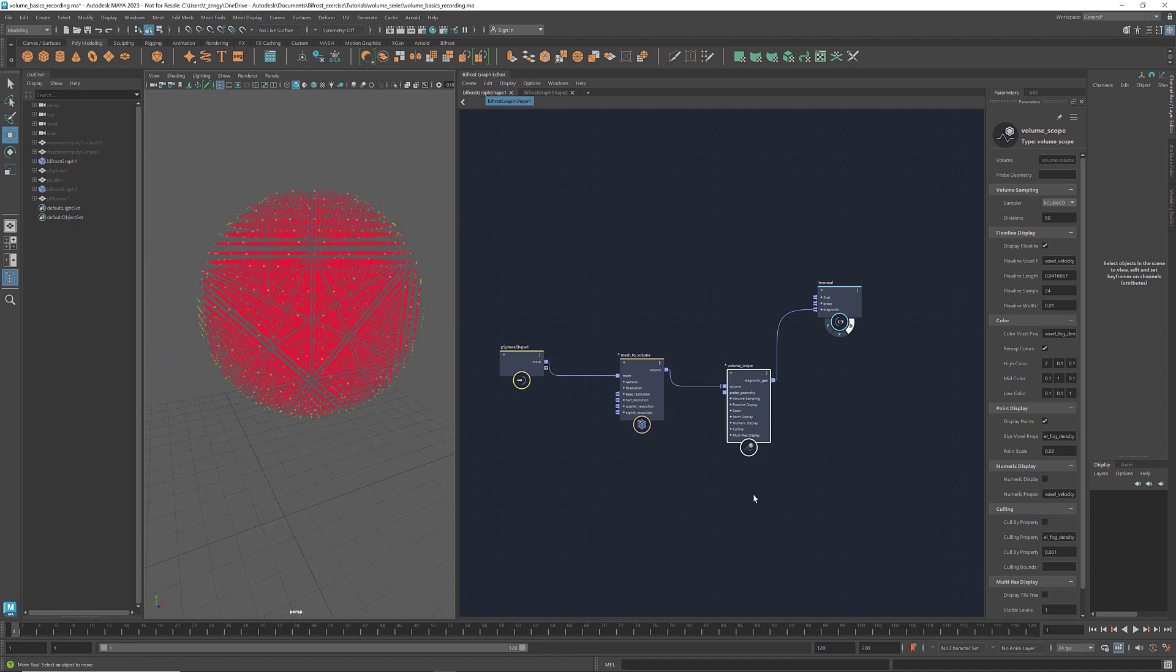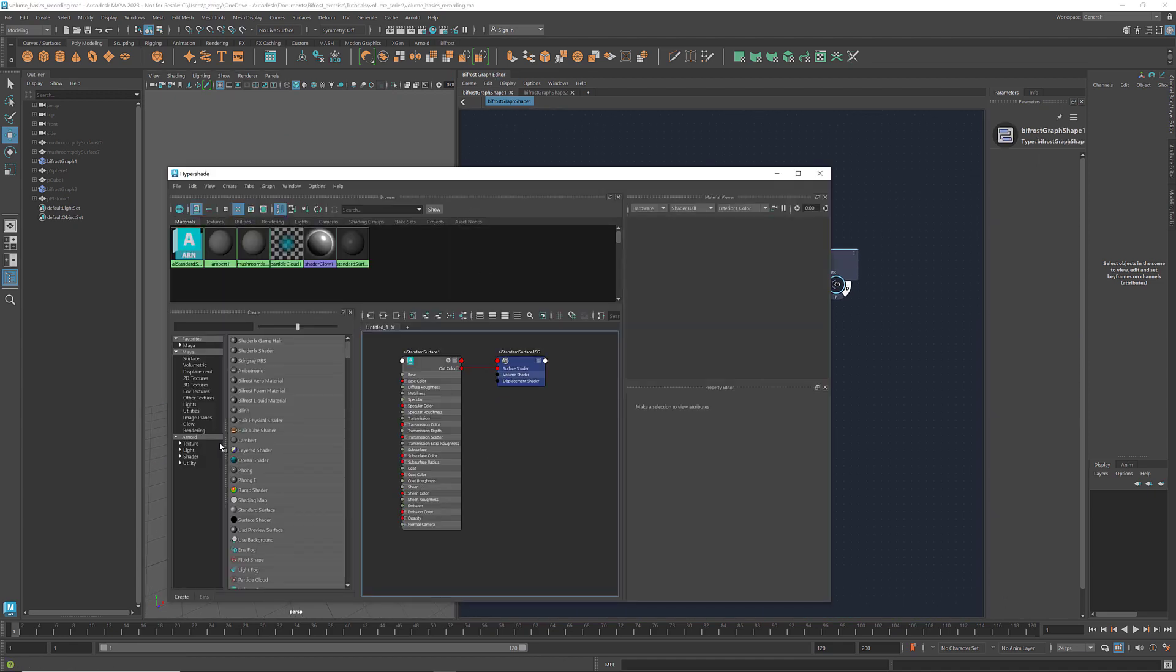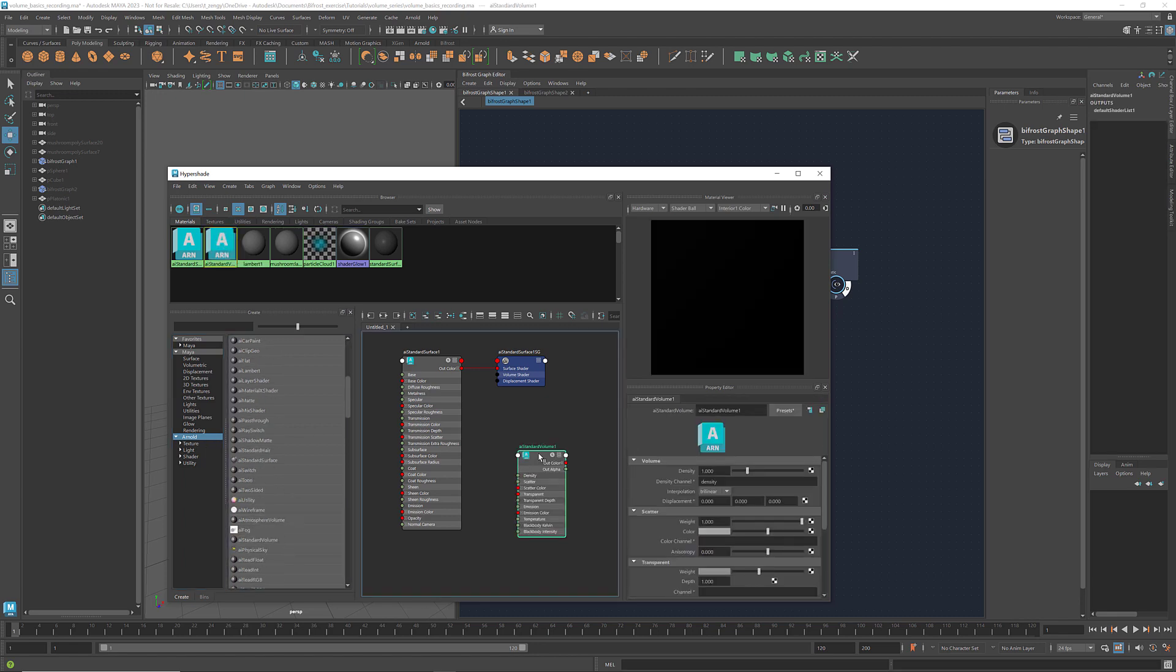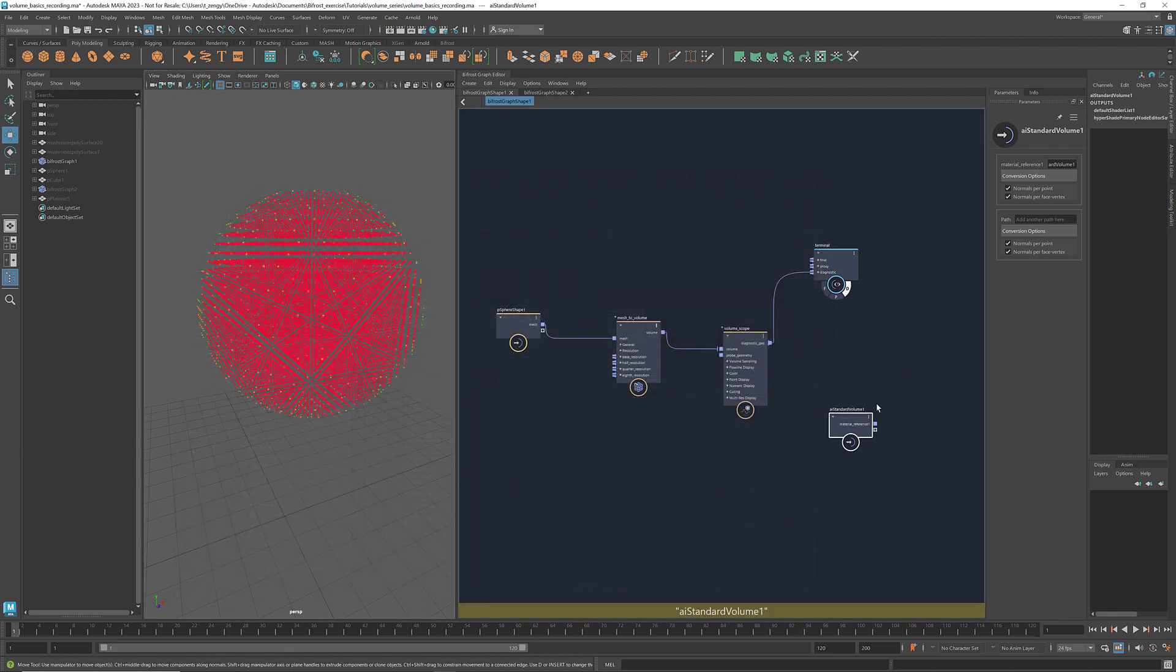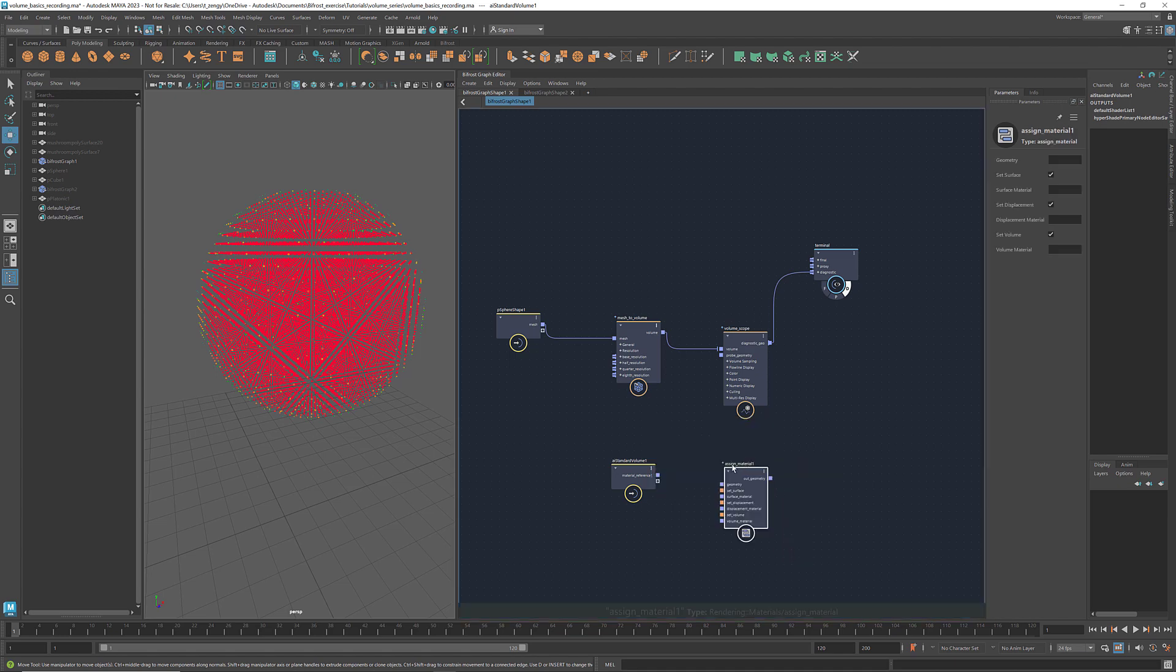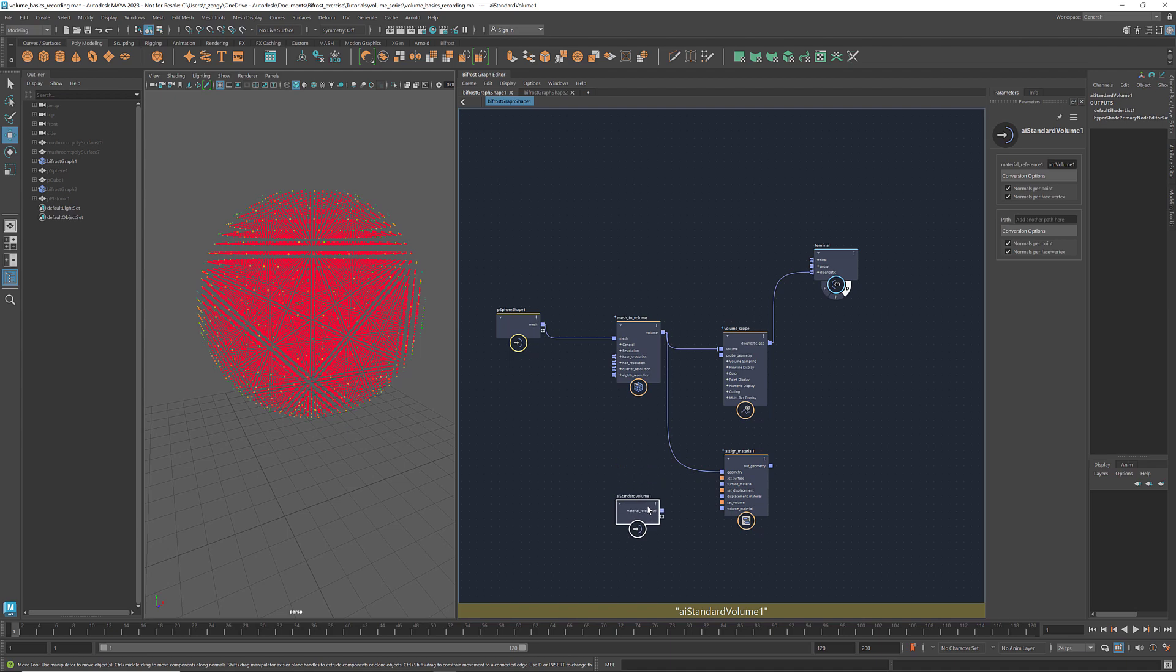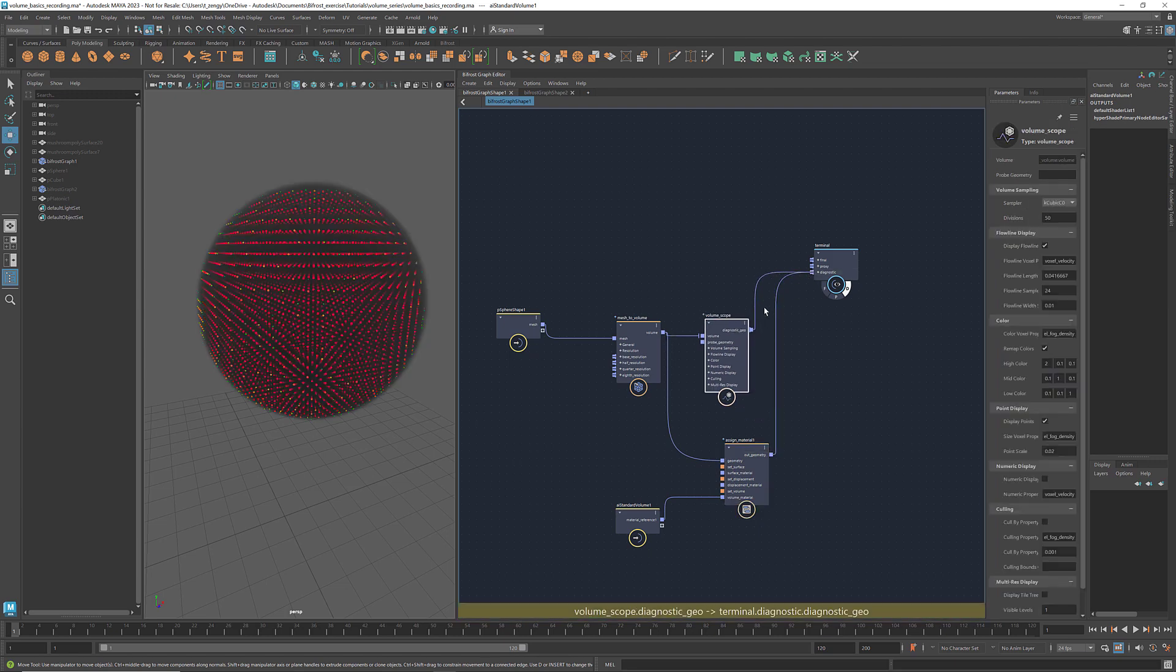We can also assign a material to the volume. Let's get an AI standard volume and select default bifrost arrow as the preset. Get an assigned material. Connect the volume to geometry and the material to volume material. And we see the volume.